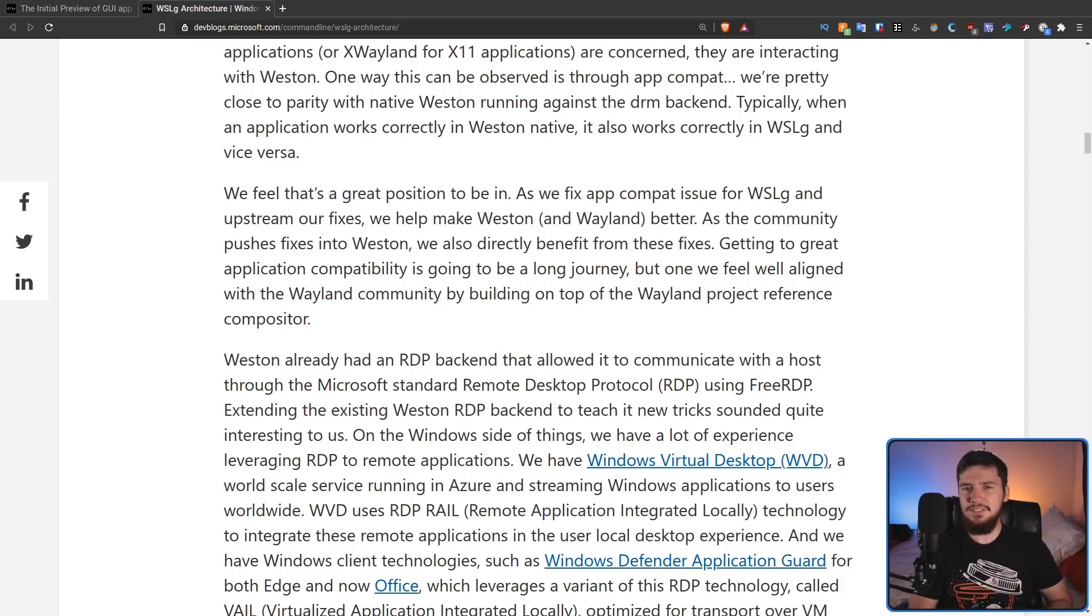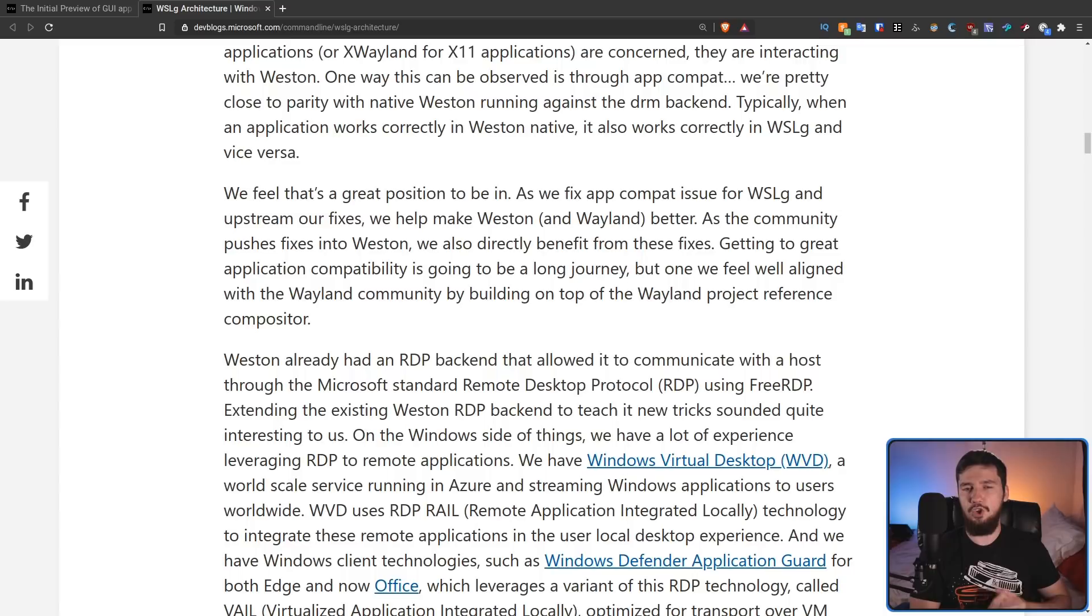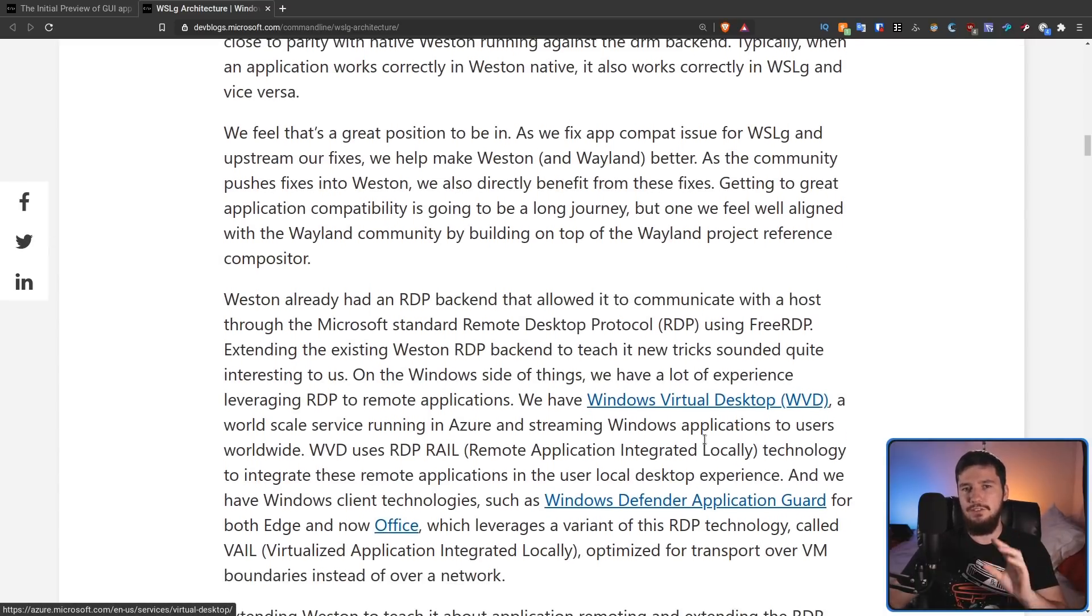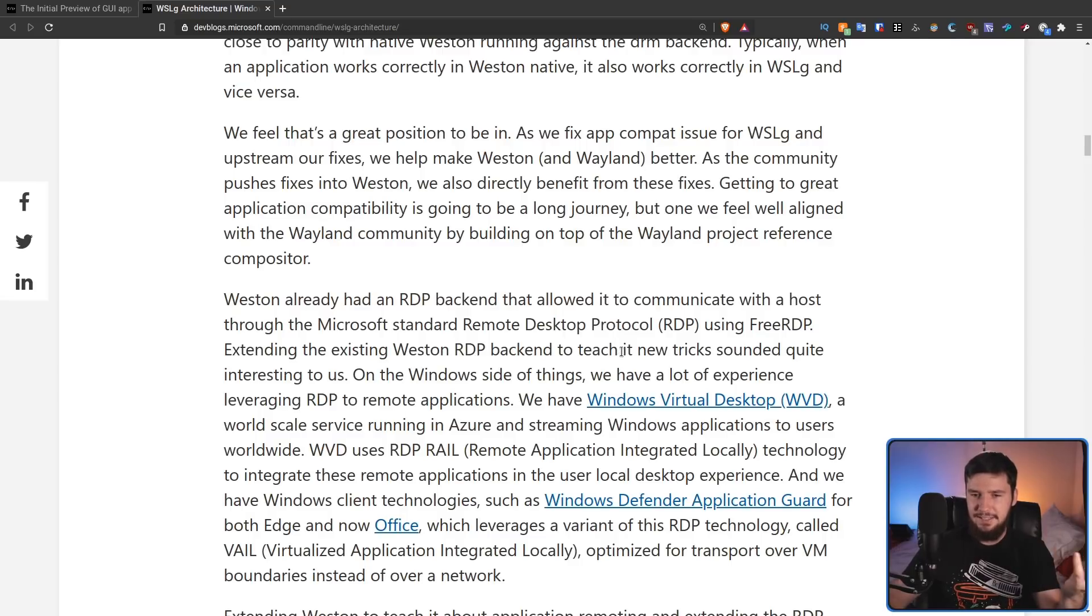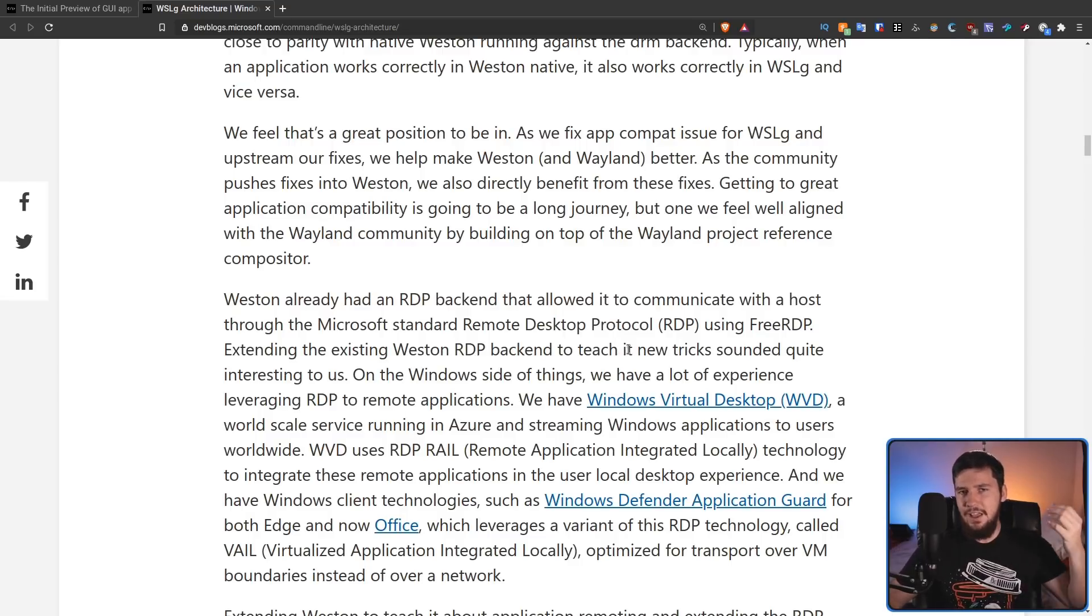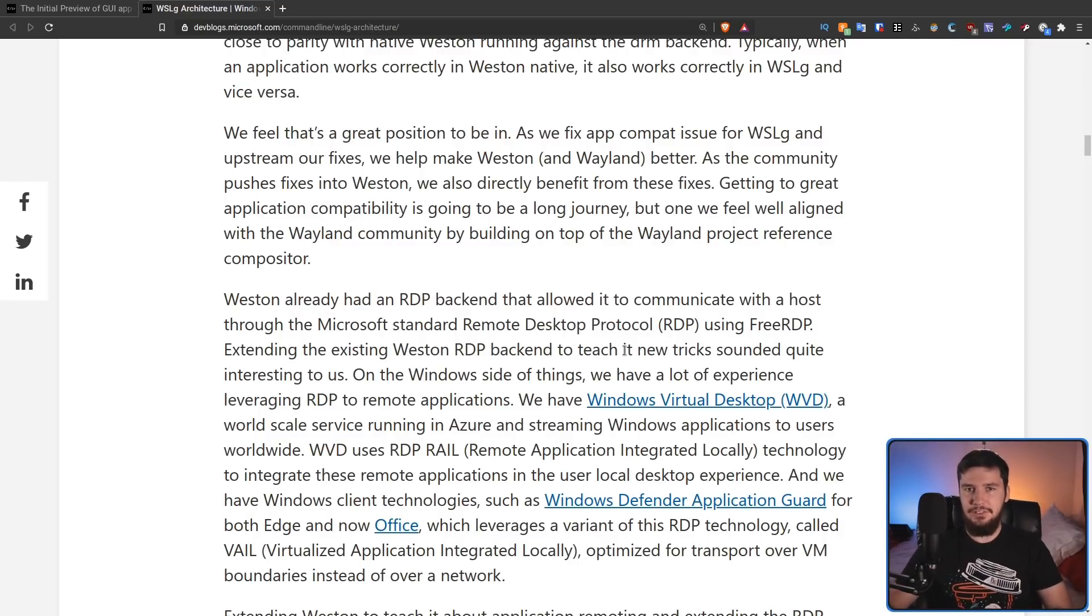From what I understand, they're basically running stock Weston as well, but they did have to go and modify the remote desktop protocol backend to, as they say, teach it new tricks. I don't know what exactly that means though.